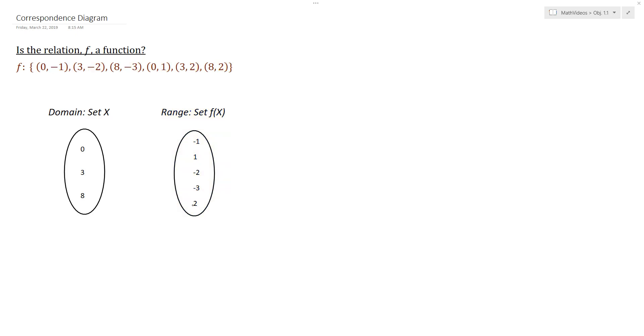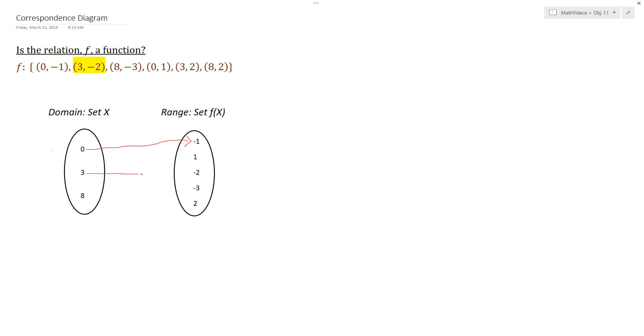And so then what we would do is we would show the mapping of what's going on. And so, for example, 0 is mapped to negative 1. So what I would do is I would start at 0, and I would draw a line over to negative 1. And then I would do the same thing for 3, and it maps to negative 2. And then I would do the same for 8. It maps to negative 3.